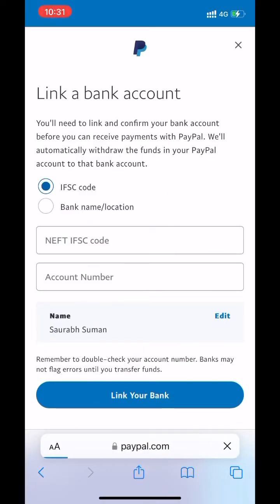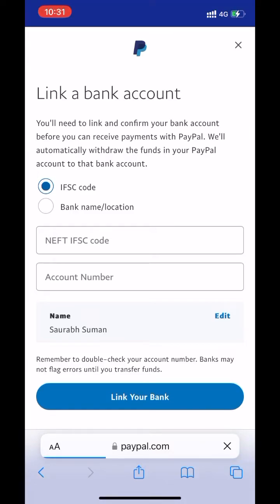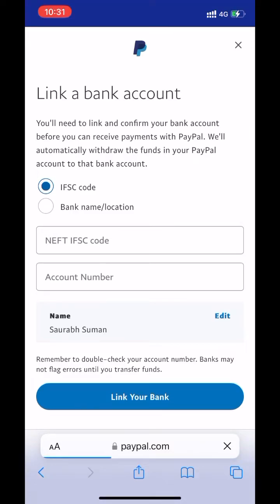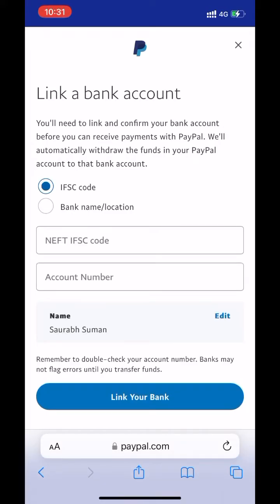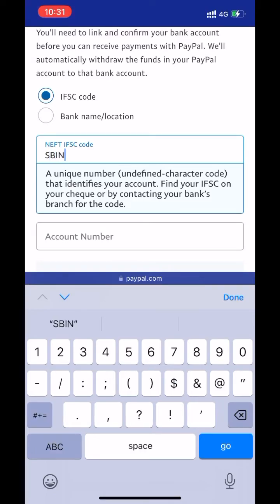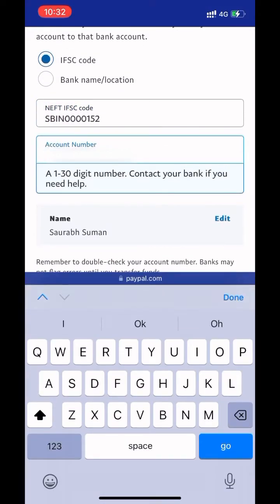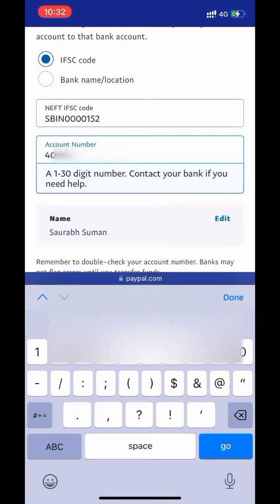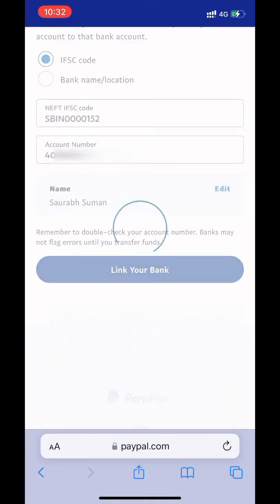You can add your bank account by two methods: using IFSC code, or by bank name and location. I will select IFSC code. Enter the IFSC code, then enter your account number.